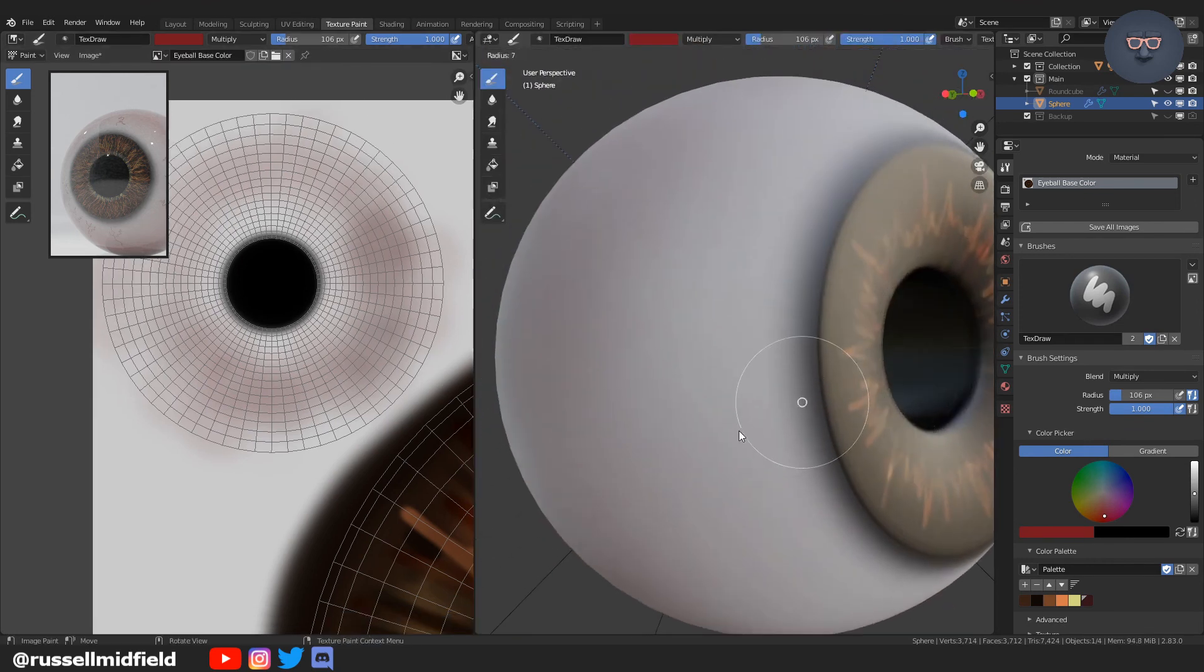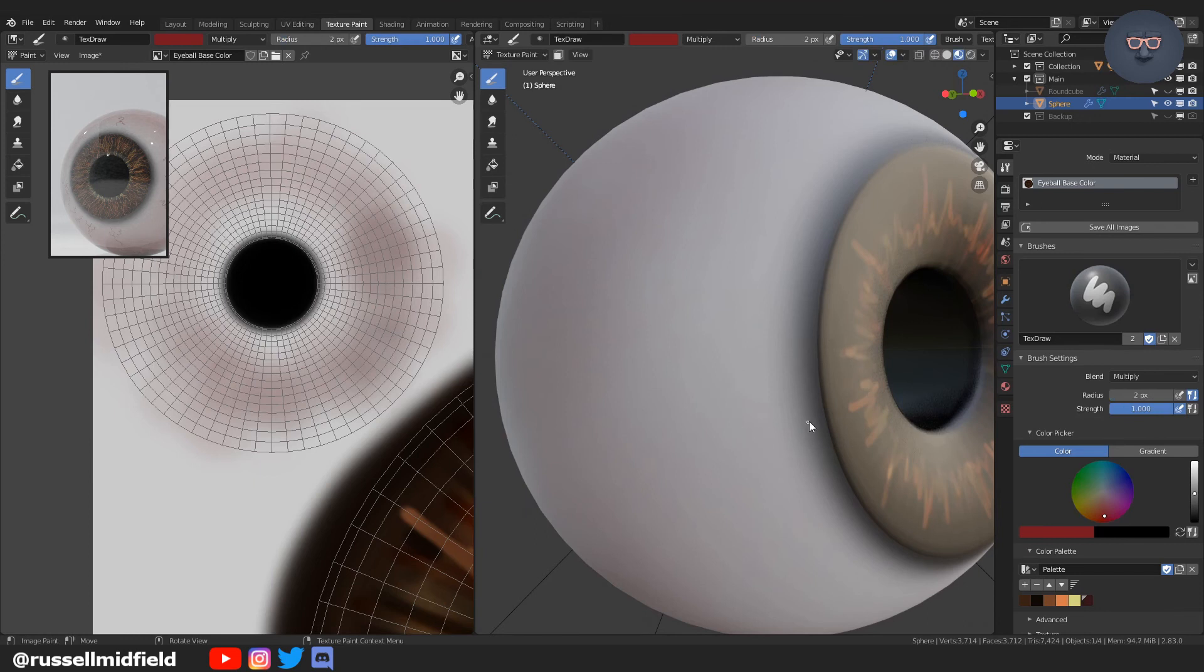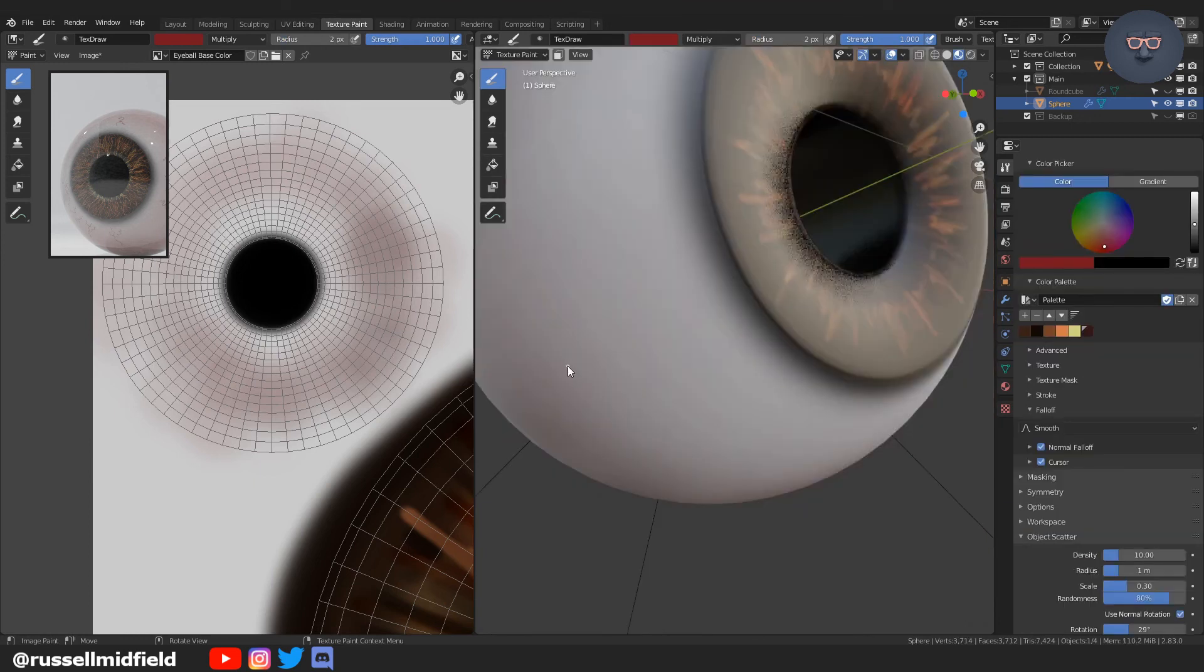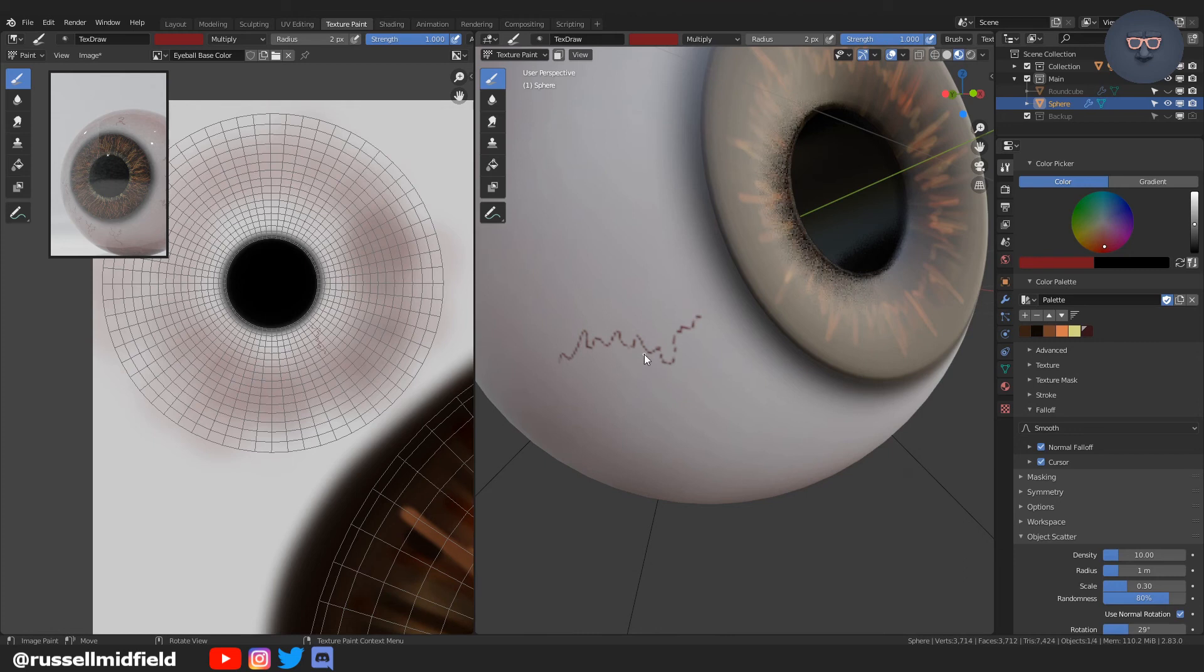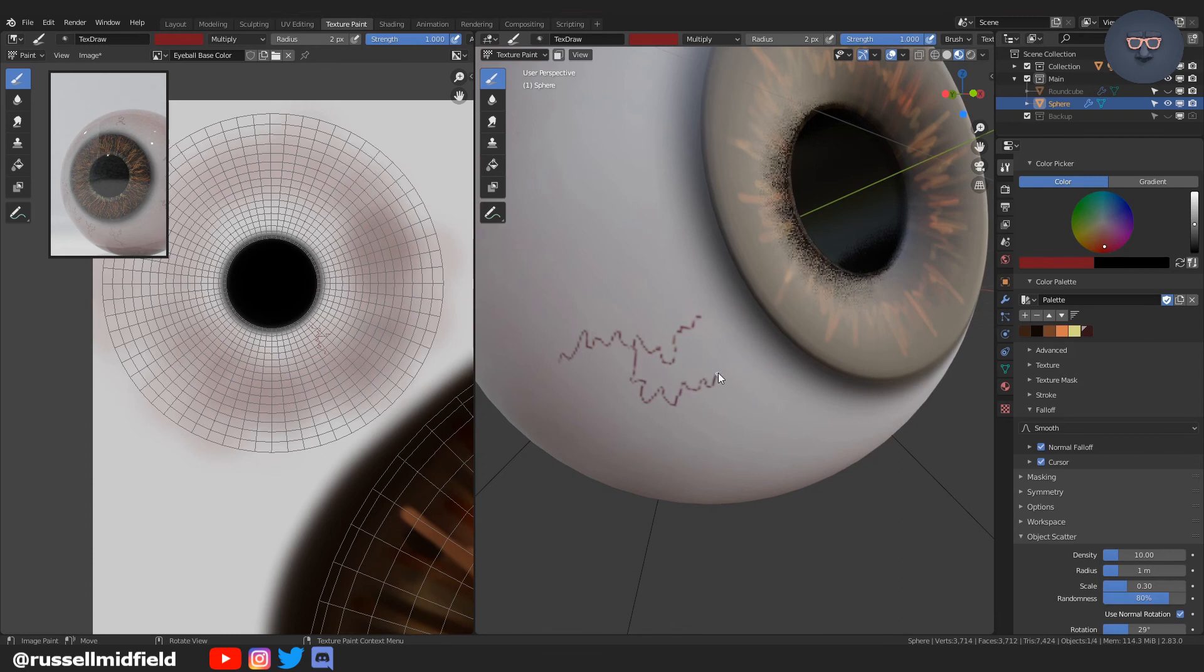Now I'm taking a reddish color and going around the outside of the eyeball here to give it some more interest. And then now with that same red color and scaling down the brush to very small, I am drawing some squiggly lines to look like veins.